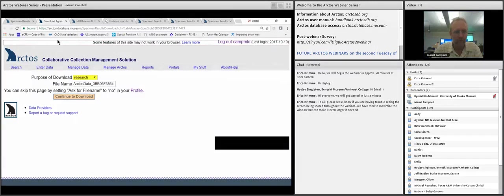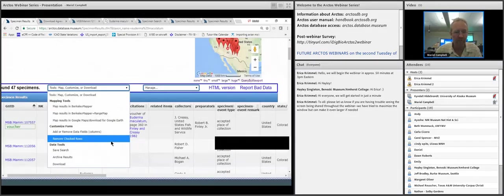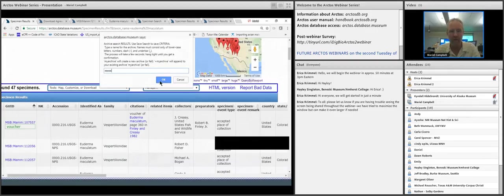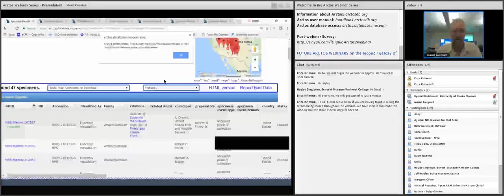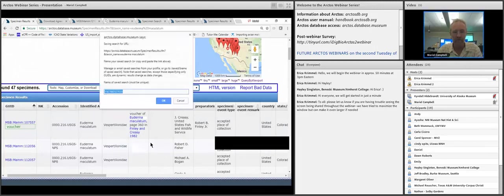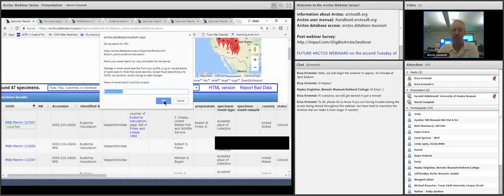Another option is to save your search or archive your results for future use. If I want to archive my results, I basically just name that search and it provides me a copy in my own archive that I can come back to whenever I'd like. The archiving actually saves the results. A saved search is different — it saves the search itself, so it's dynamic. If new material is added later, that will be integrated. So if you want all the Euderma from New Mexico and we catalog something tomorrow, that search will then include it.